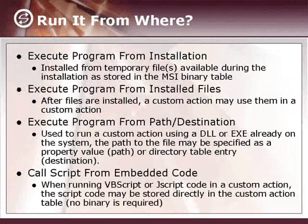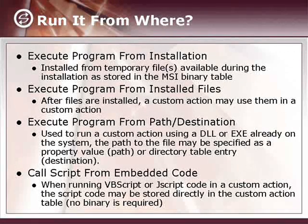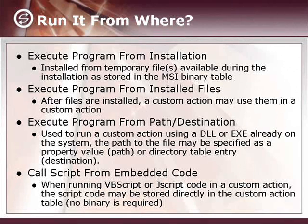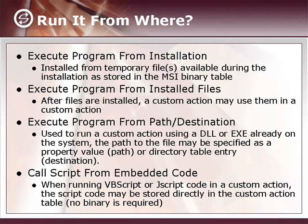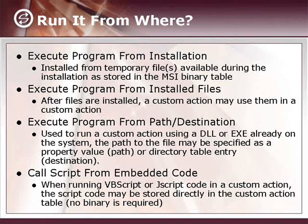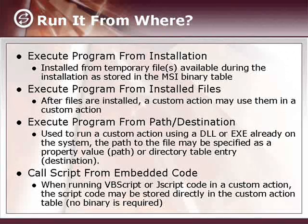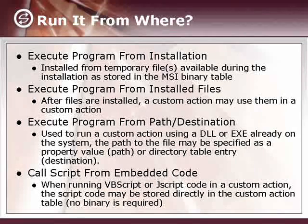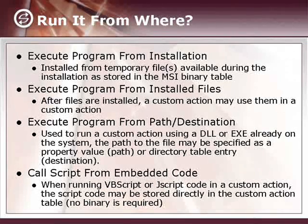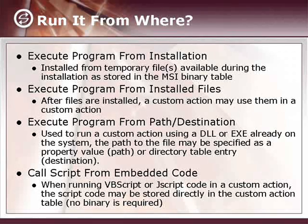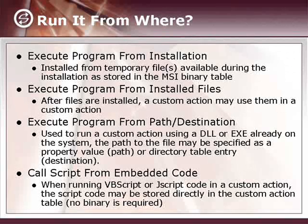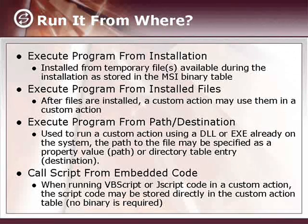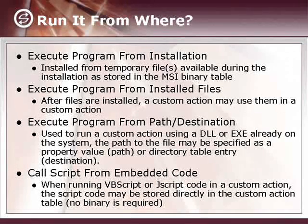The source for your custom action can be in any number of different places. The first we'll talk about here is from the binary table. The binary table is a table in the database where temporary files can be stored for the course of the installation. So the executable is actually generated from a temporary binary stream. When the custom action is invoked, the stream data is copied to the temporary file, which is processed depending on the type of custom action. Usually this is your best choice, and it's useful if you don't want the file that you're using for the custom action to remain on the target system after the fact.